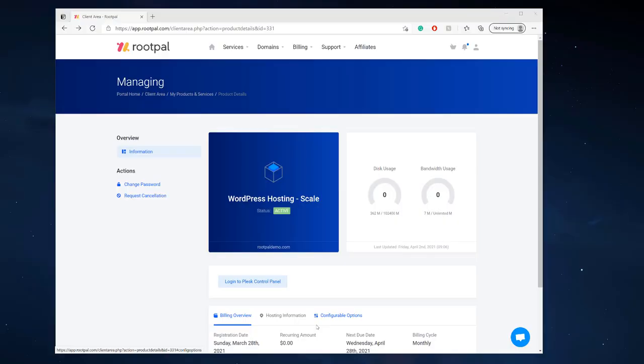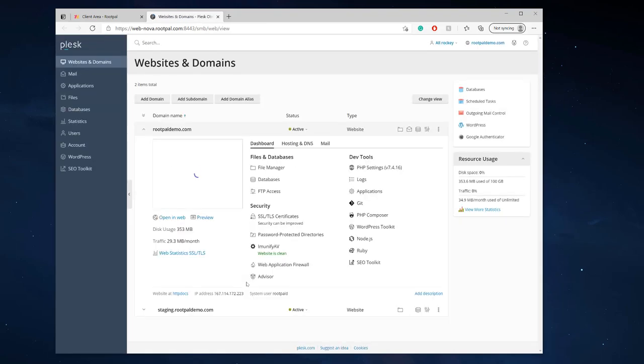Hi, in this video I'm going to be showing you how to add a new domain in your Plesk panel. So the first thing you're going to do is click log in to the Plesk control panel and you'll want to log into Plesk.